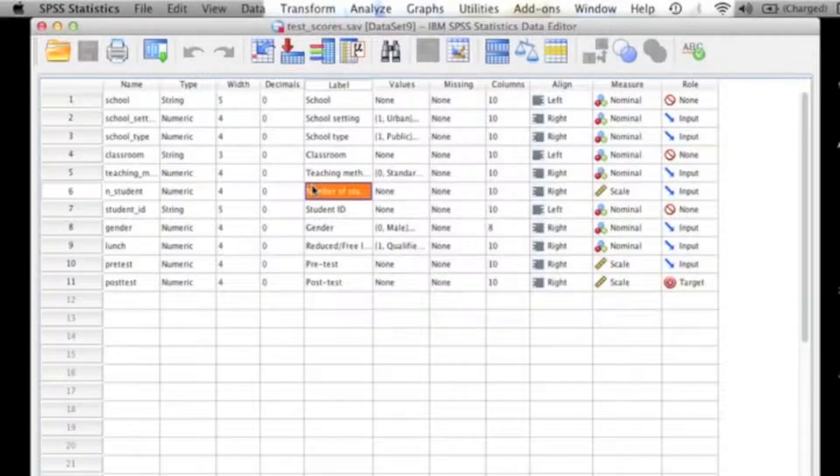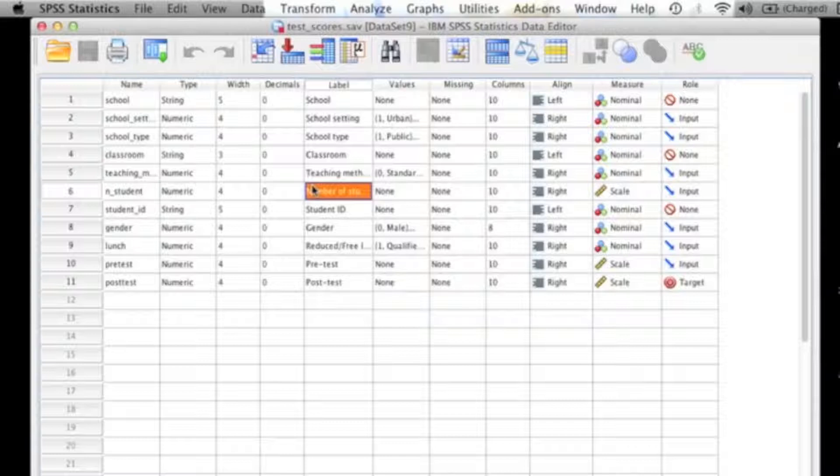In this video, I'm going to provide a detailed demonstration of how to run a paired sample t-test, which is also called a dependent sample t-test, in SPSS. I'll be explaining what we're doing, why we're doing it, and helping you interpret the output. A paired sample t-test is used when you want to compare the means between two related groups on the same outcome variable, which is also called the dependent variable.